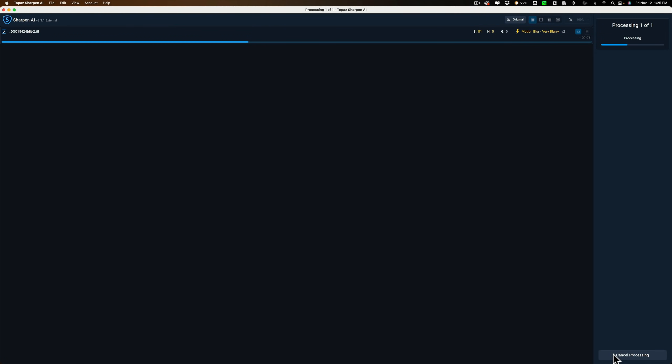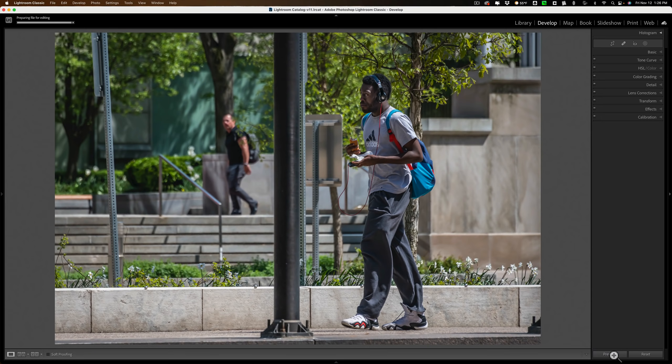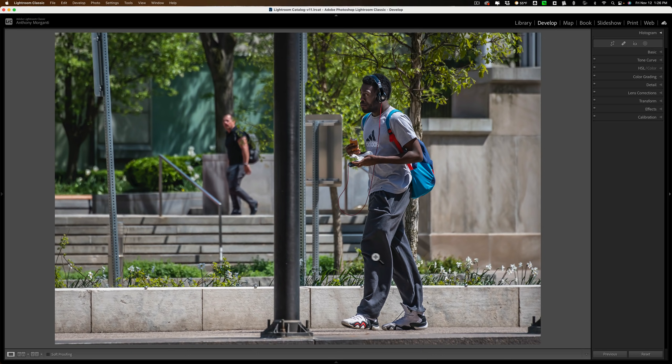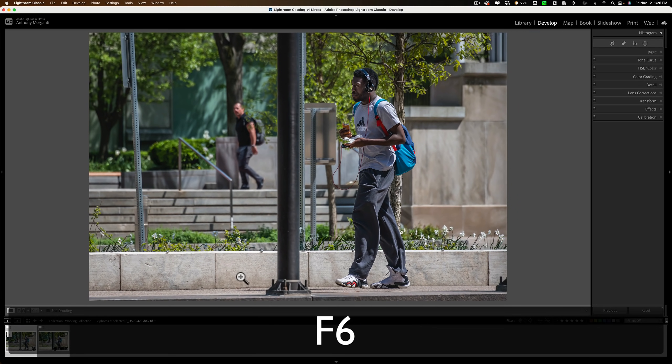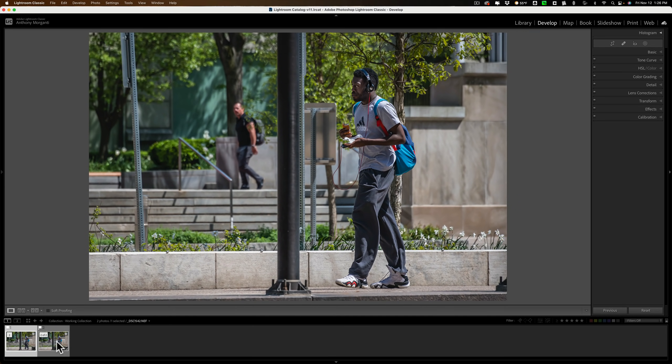Now it will actually do that sharpening as the mask dictates, just on the man on the right. And then it will return us to Lightroom again because I used it as a Lightroom plugin. And once it's back here, we'll just compare it. We'll take a look at the original RAW file and compare it to this file.